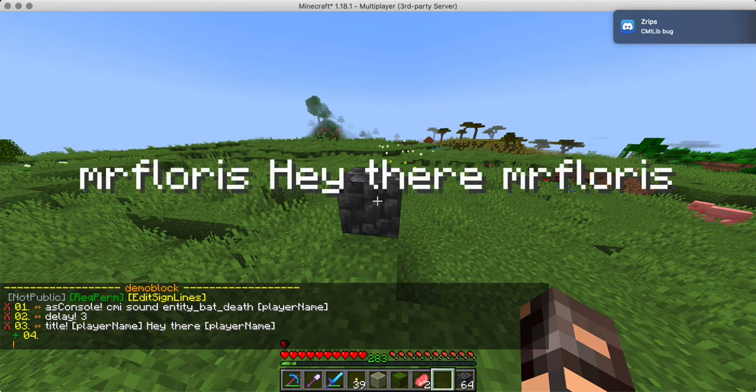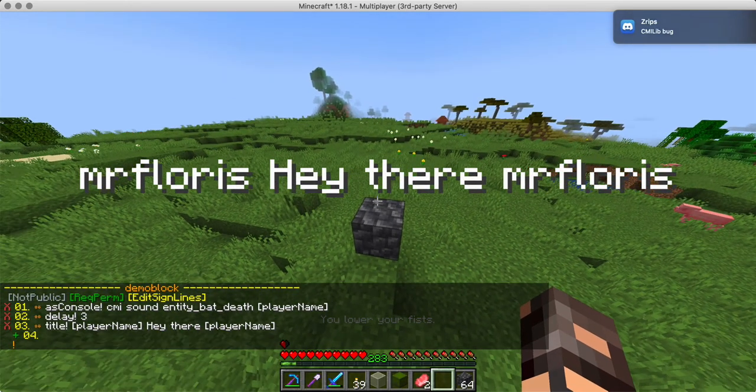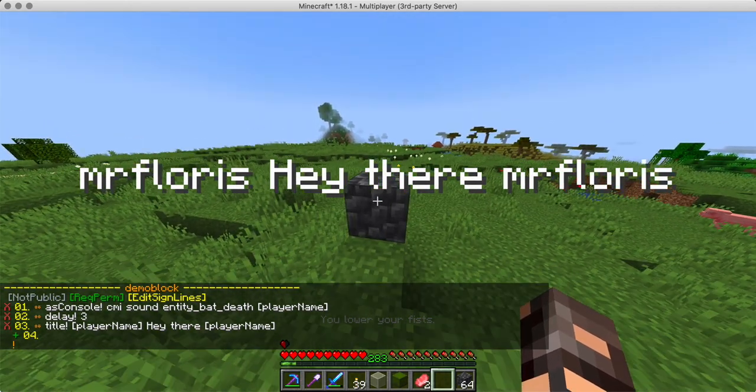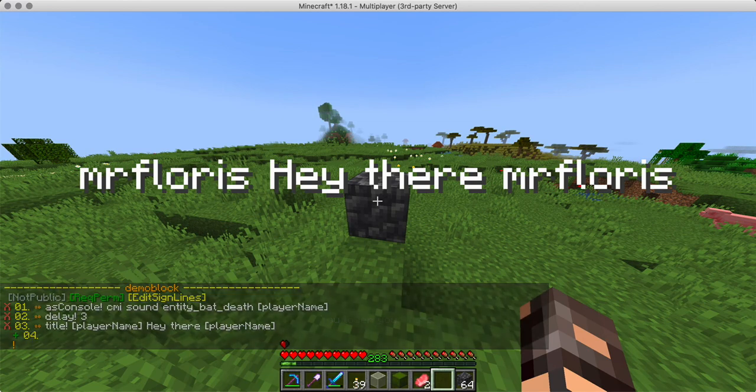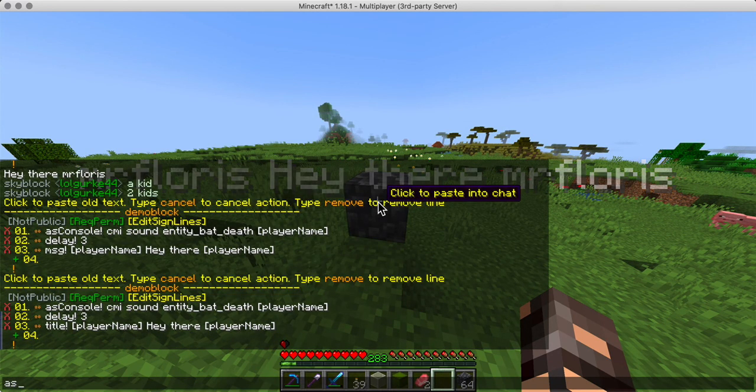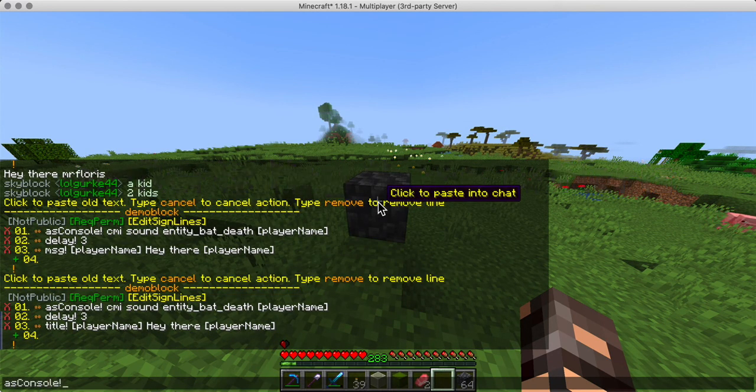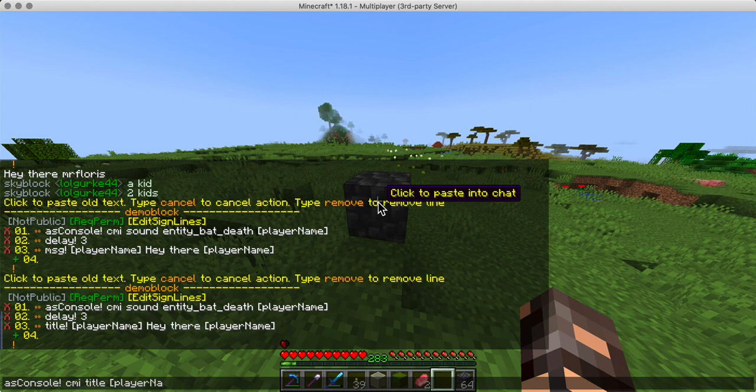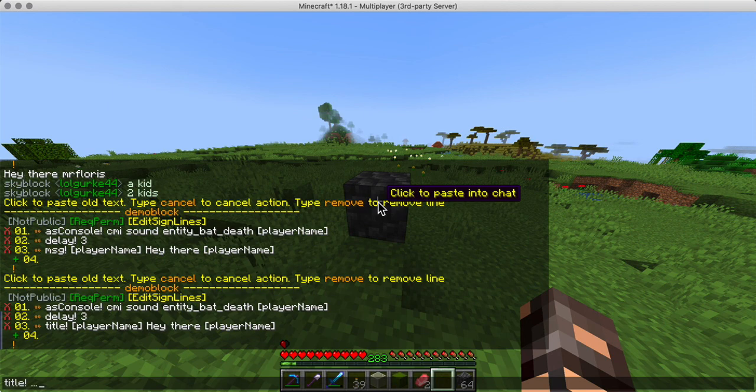So now it works. One, two, three. And there we have a title. So instead of as console, CMI title, player name, and then a bunch of parameters, we can just do title, which is why those specialized commands are super awesome.